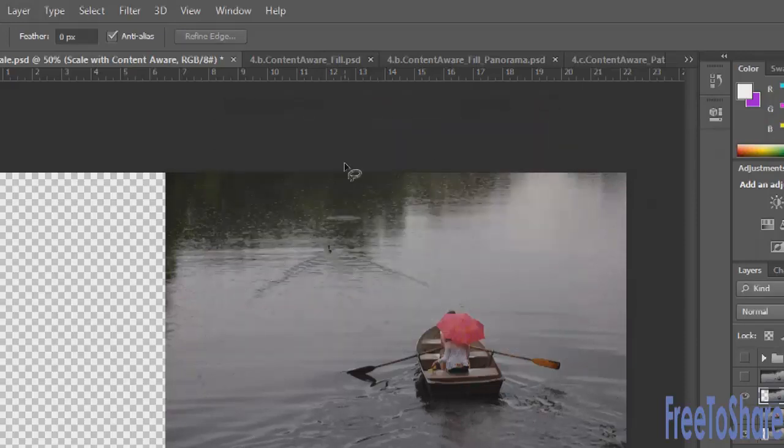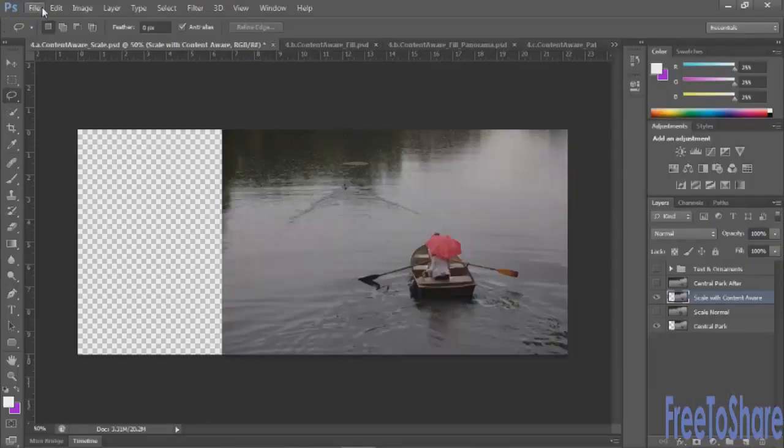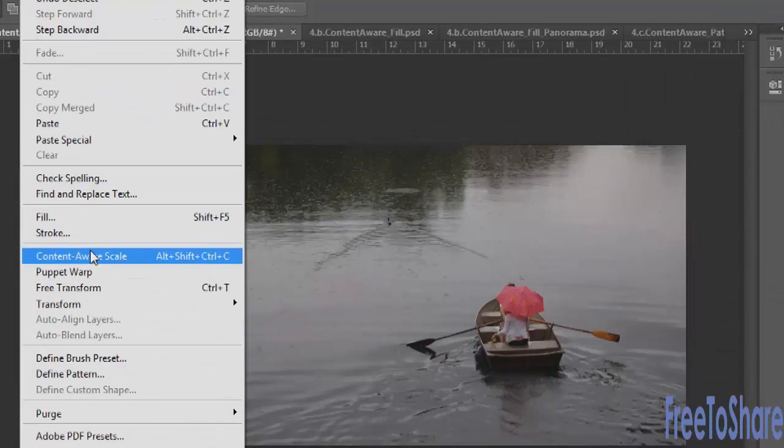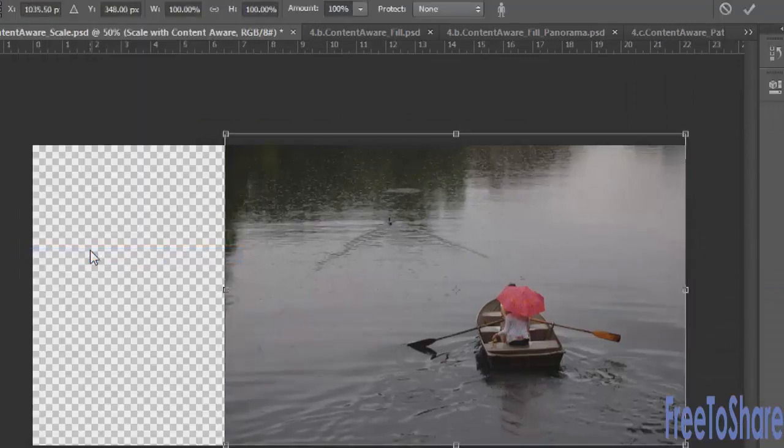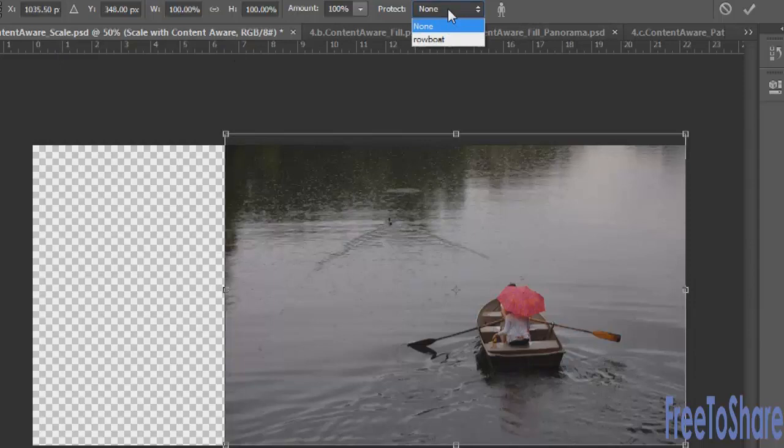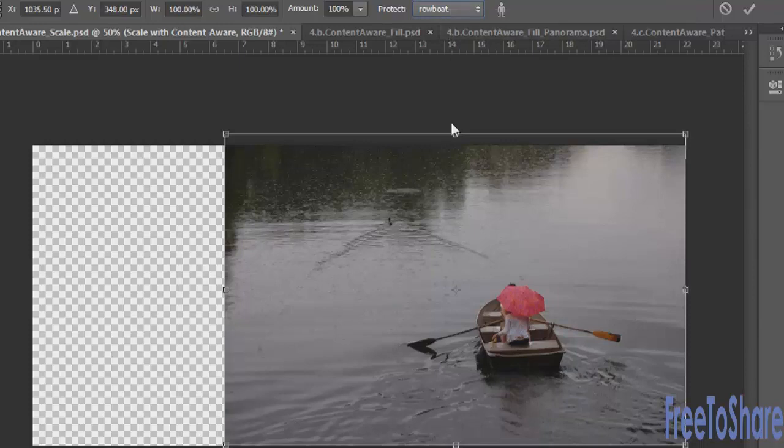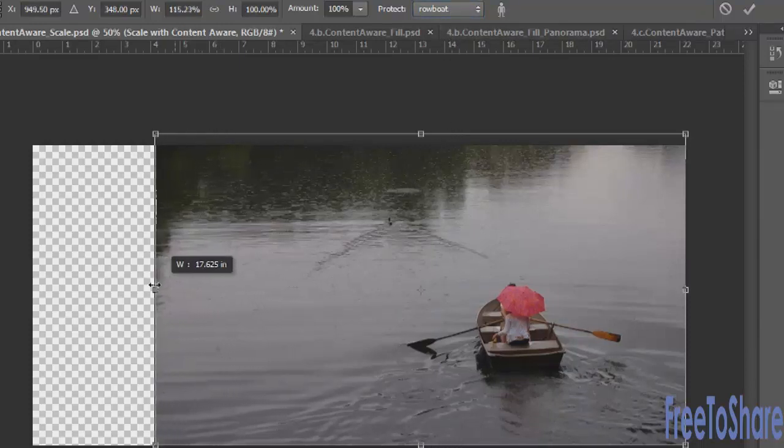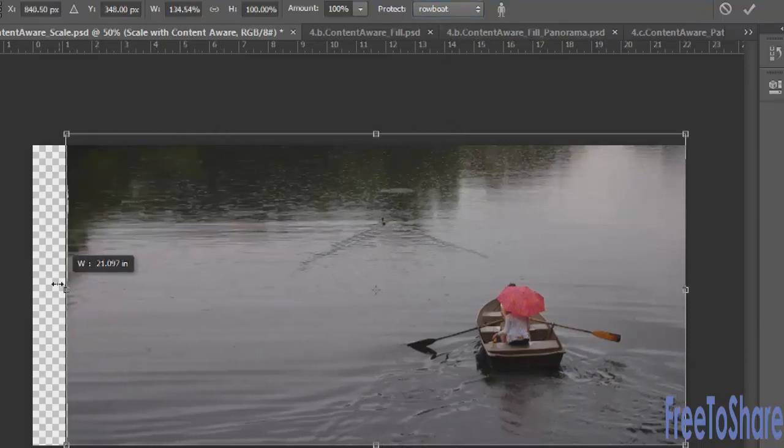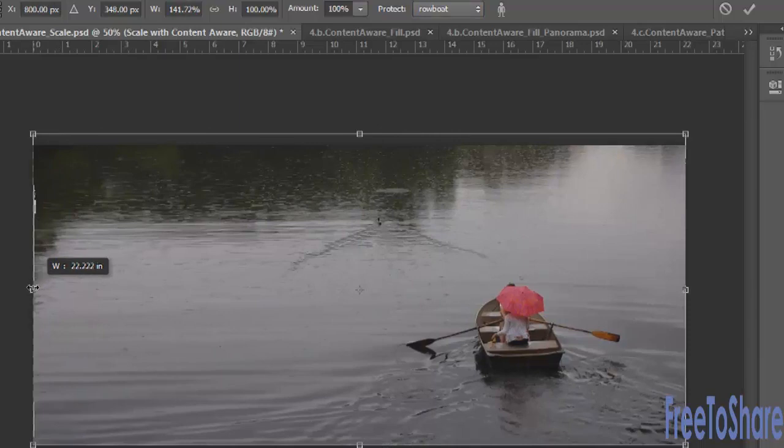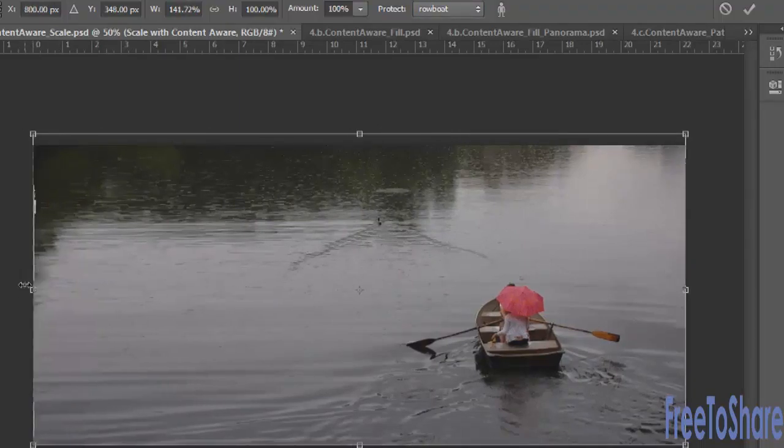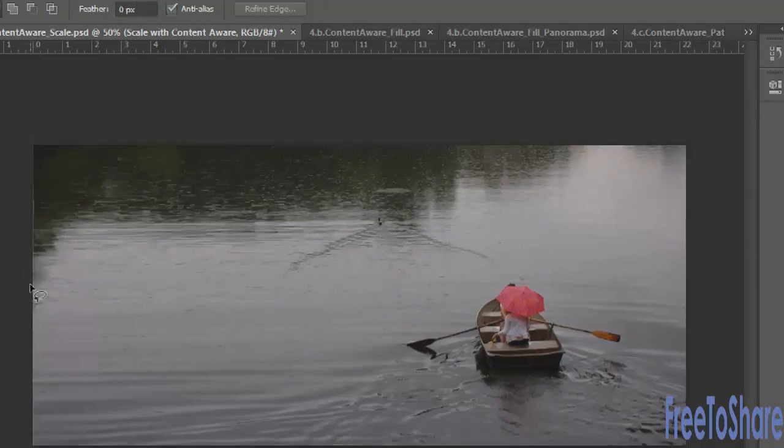Deselect your selection and through the edit menu choose content aware scale. Before you do anything you need to choose your saved selection from the protect menu at the top of the screen. Since this is the only selection that we'd saved before it's the only one in the drop down list.